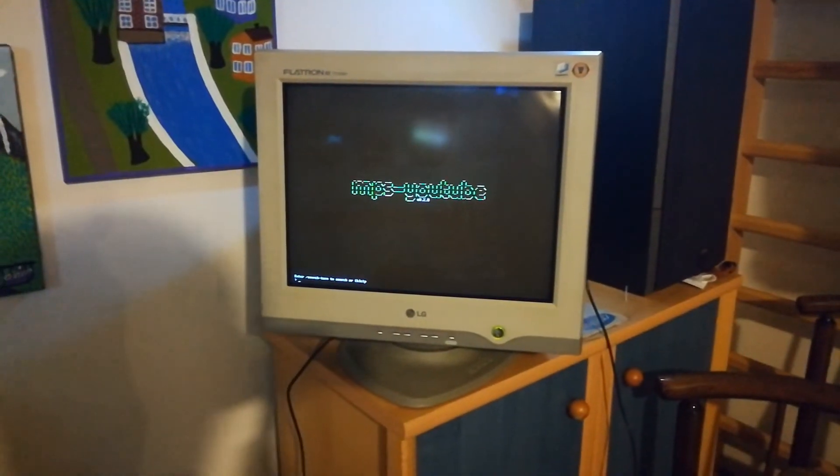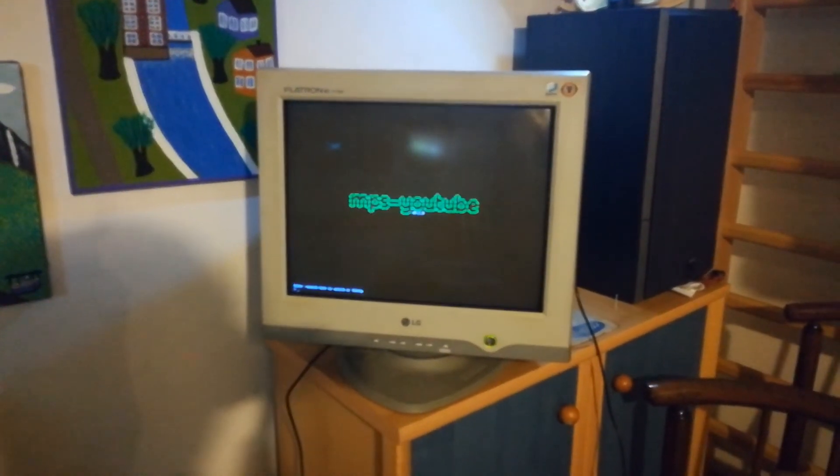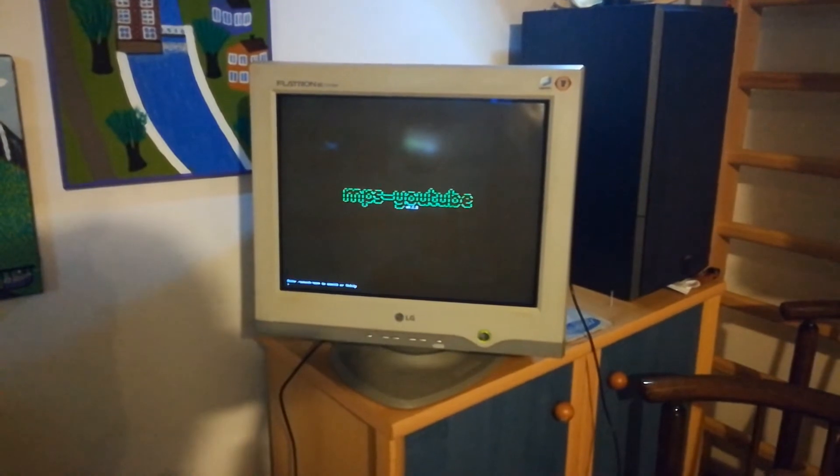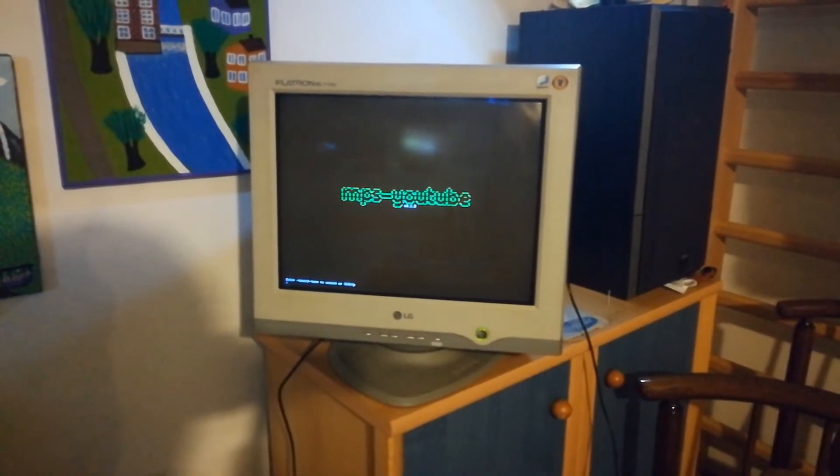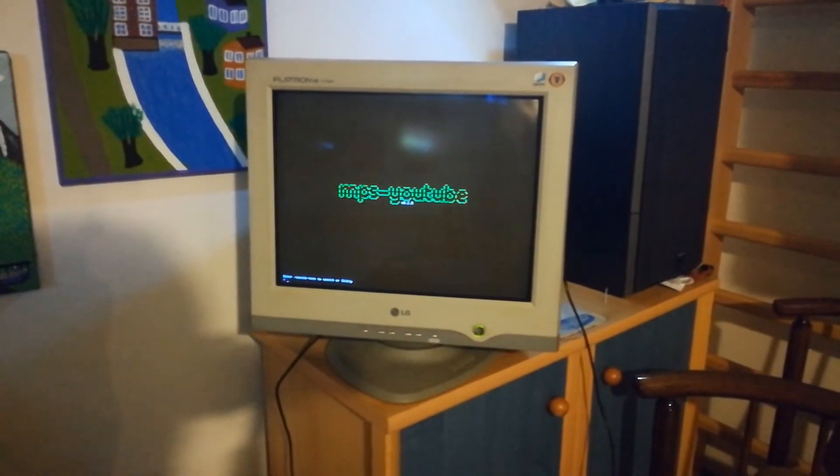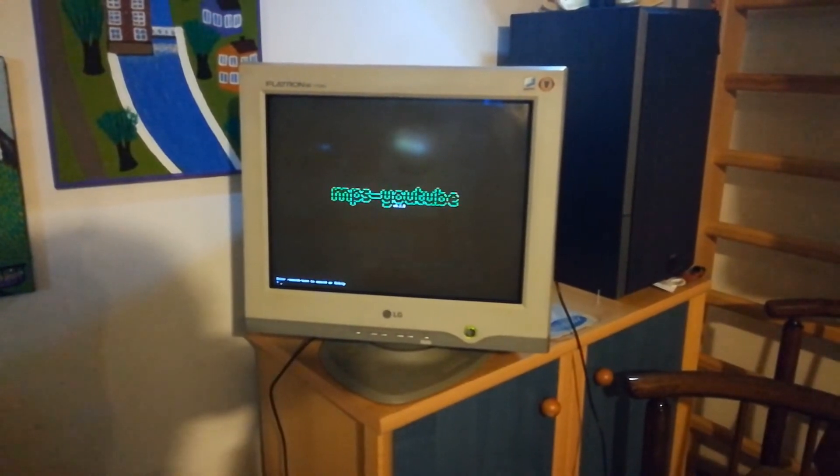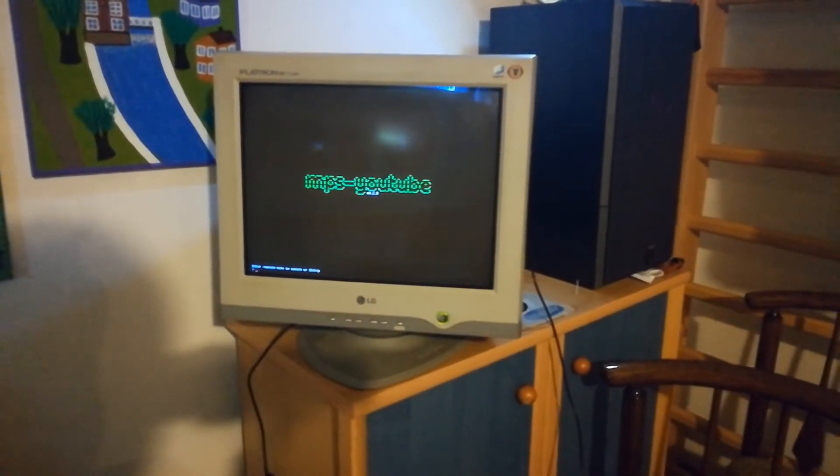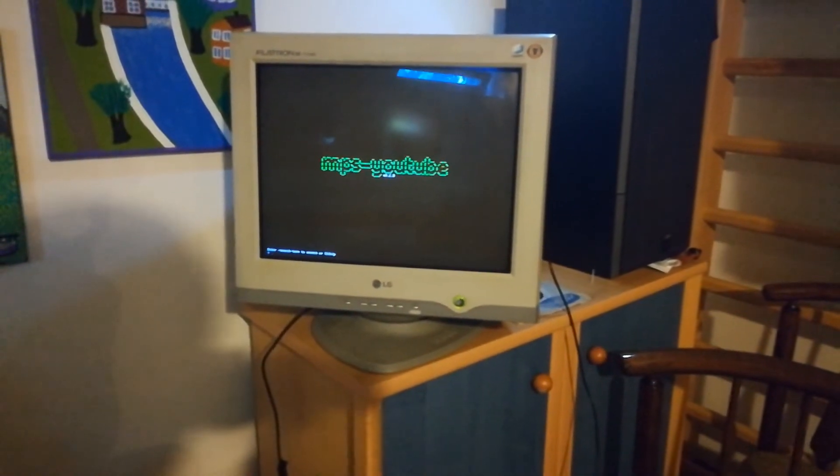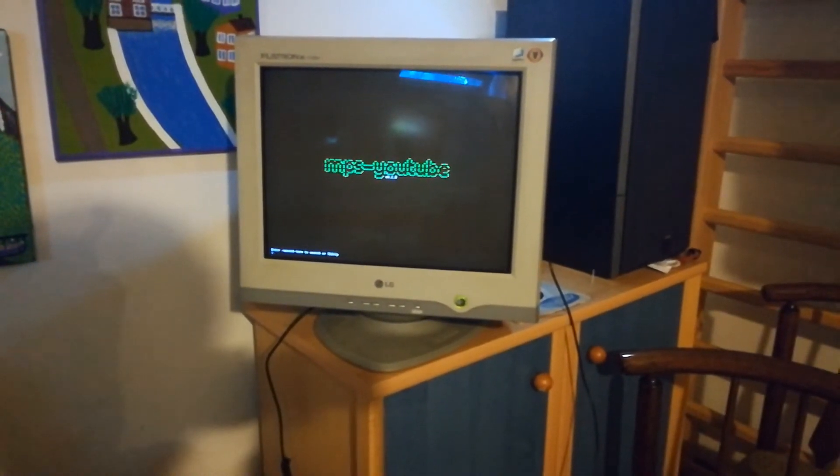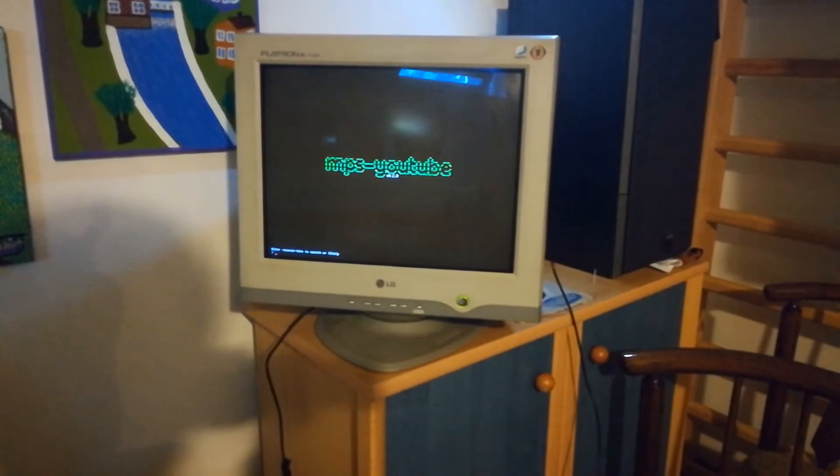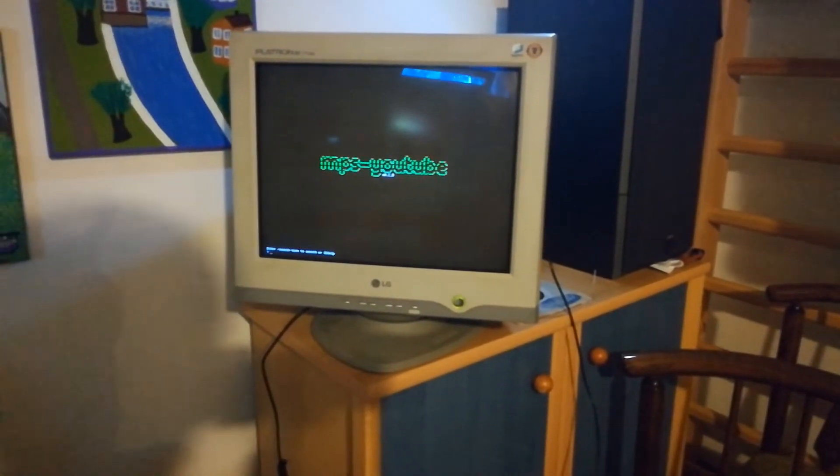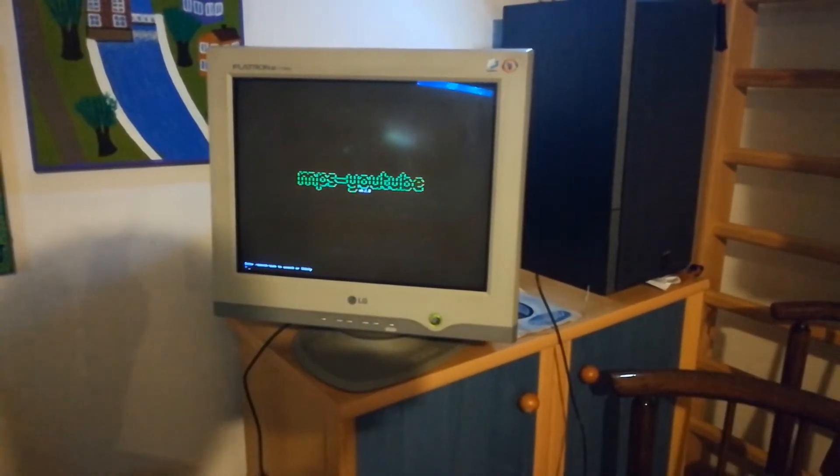Hey guys, this is a cool little project I wanted to share with you. It's about running software called MPS YouTube on Raspberry Pi. If you don't know what MPS YouTube is, it's a piece of software that allows you to play YouTube videos or music in your terminal, so there is no GUI needed.